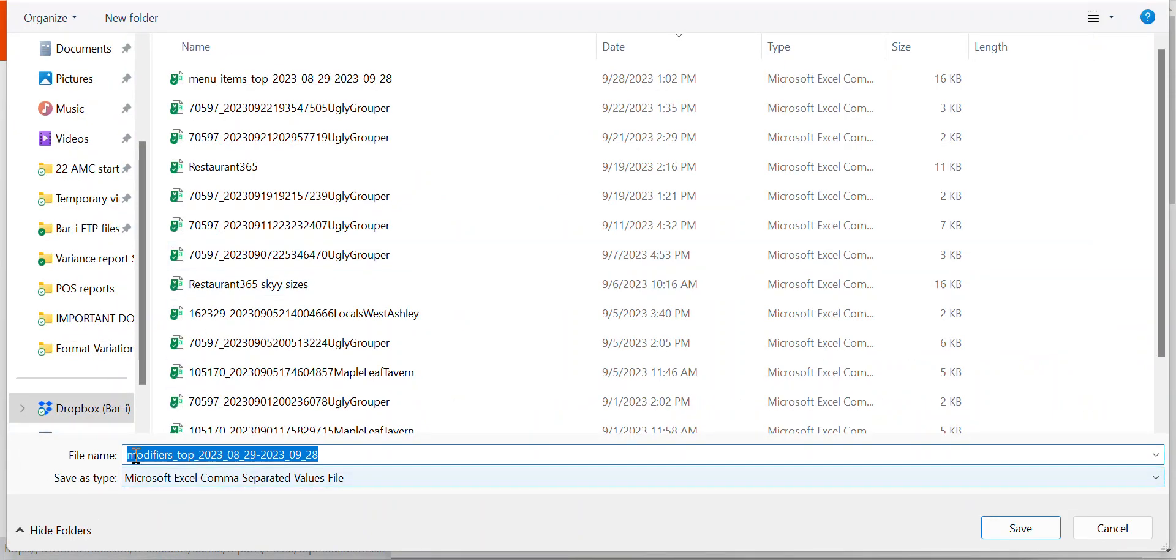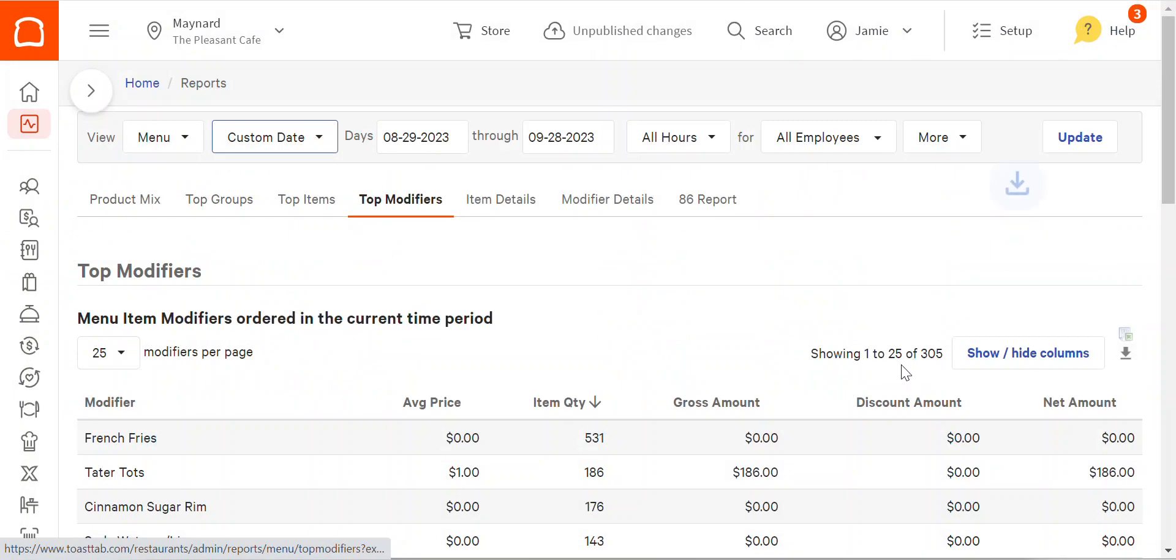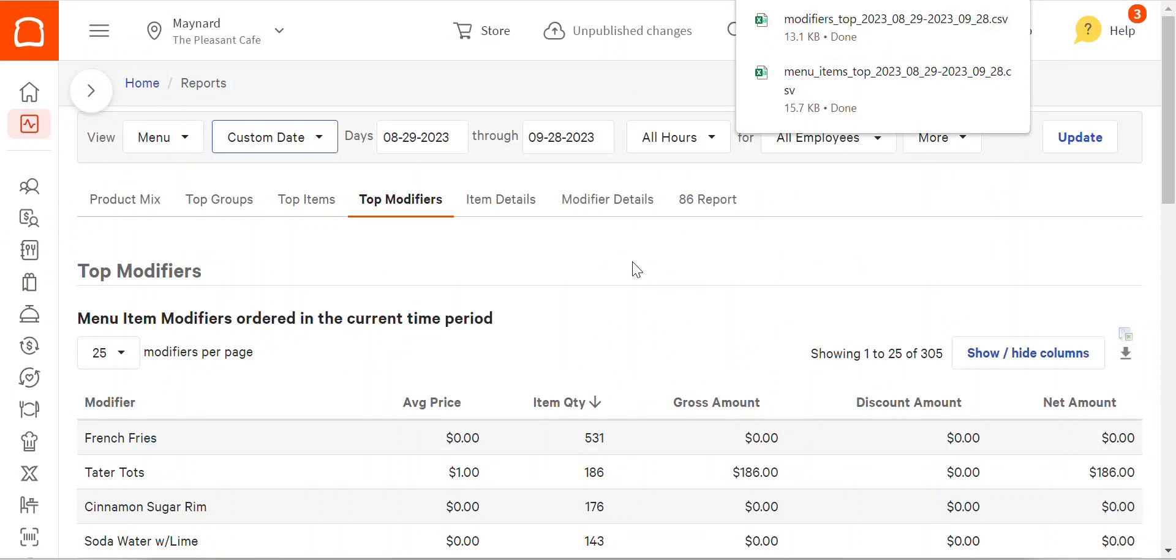Handily, Toast names the files menu items top and then it lists the date range, which is helpful so you know you've run the right report. And there you are.